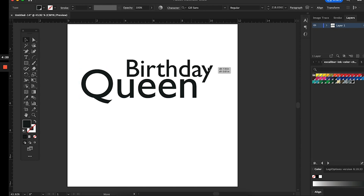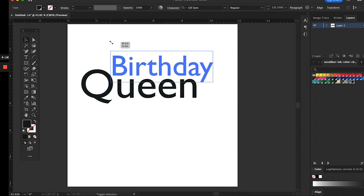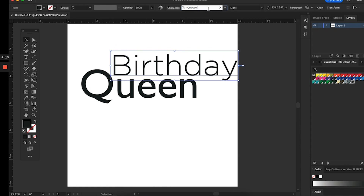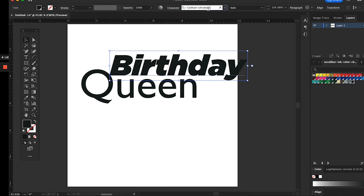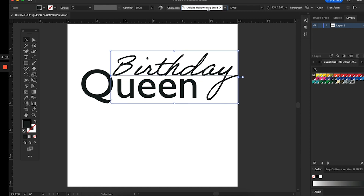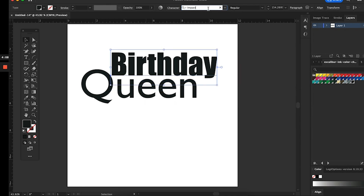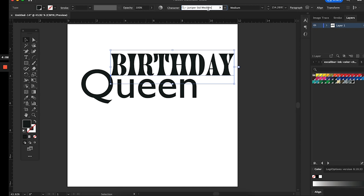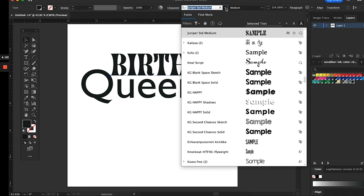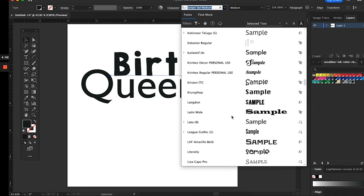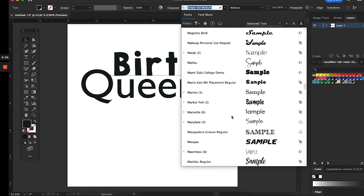Hey everyone, this is Kiana from Flooded. I'm going to show you how to use Illustrator to design and create a three-layered birthday cake topper. We're starting in Illustrator and the cake topper is going to say 'Birthday Queen.'